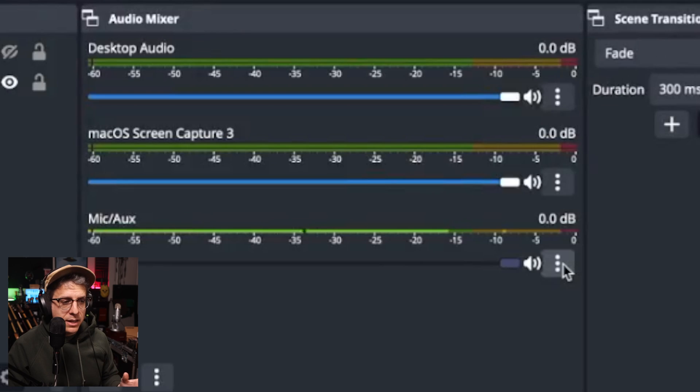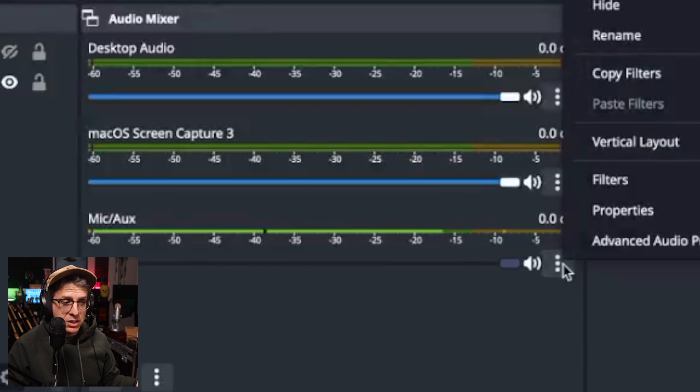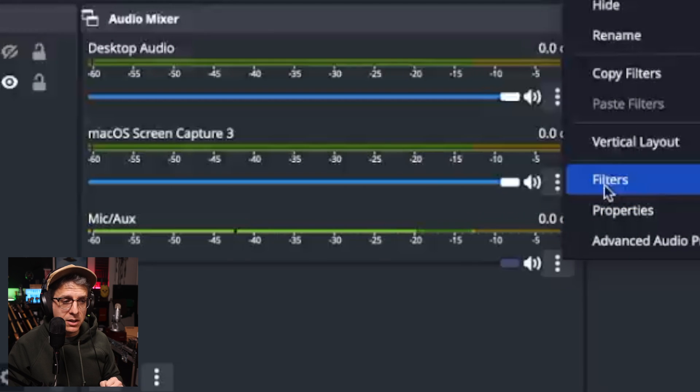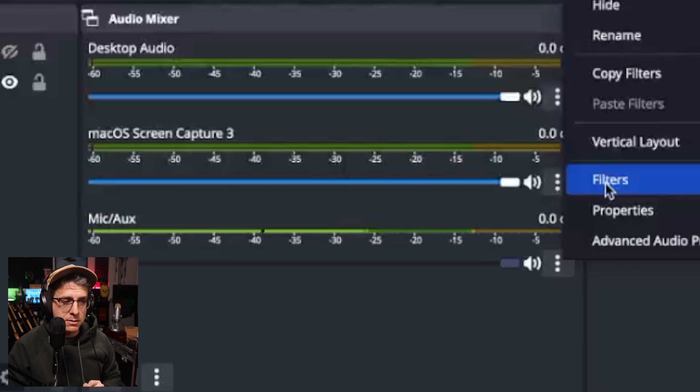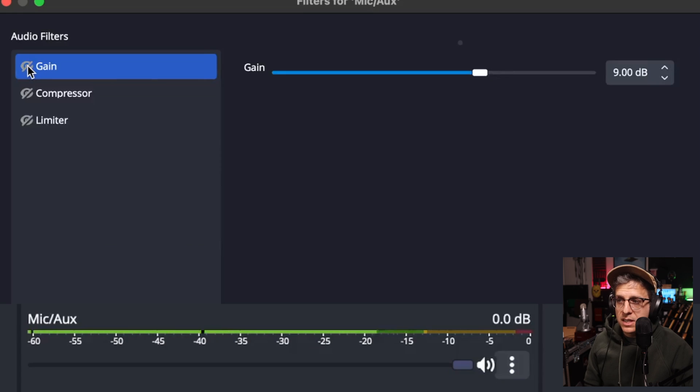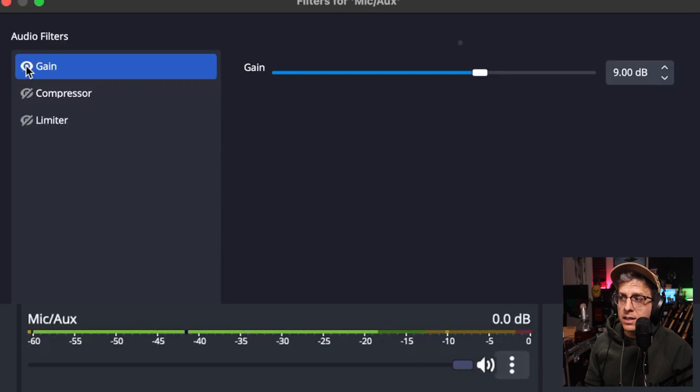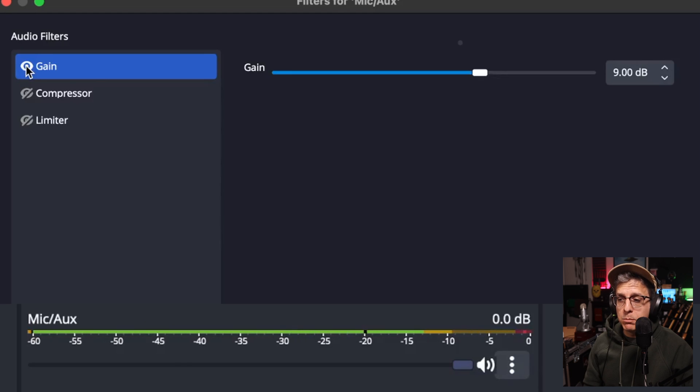In OBS or whatever DAW you're using, you are going to add a plugin or a filter called gain. So I will click on the menu and select filters. And for this demonstration, I found that adding nine decibels of gain was the best. Now that I have engaged that, you can tell we have a much healthier signal, but we do still have an issue.